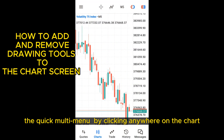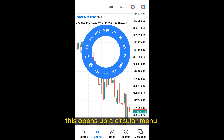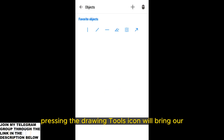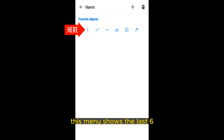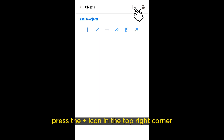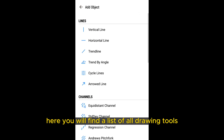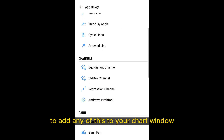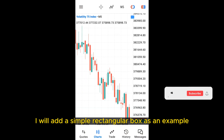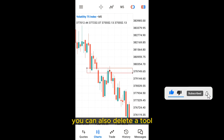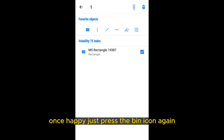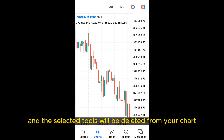You can open the quick circular menu by clicking anywhere on the chart. Pressing the drawing tools icon will bring up a favorites menu of different drawing tools. This menu shows the last six used drawing tools at any time, so you can quickly select one if desired. To see all available tools, press the icon in the top right corner. Here you will find a list of all drawing tools available within the application. To add any of them to your chart window, press the tool you want and it will take you back to the chart window. You can also delete a tool by pressing the bin icon and checking the tools you want to delete, then pressing the bin icon again.